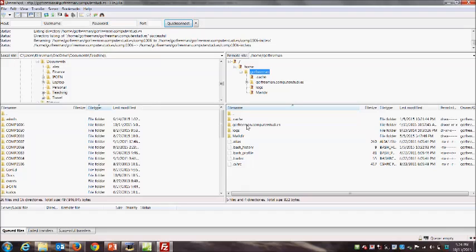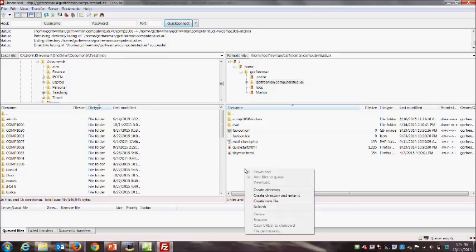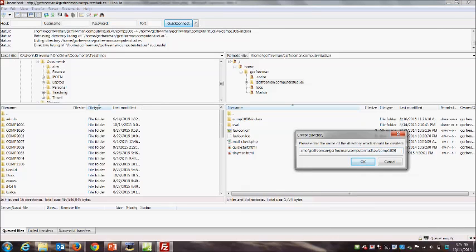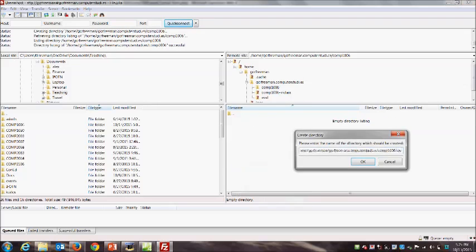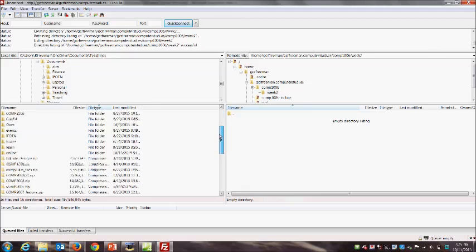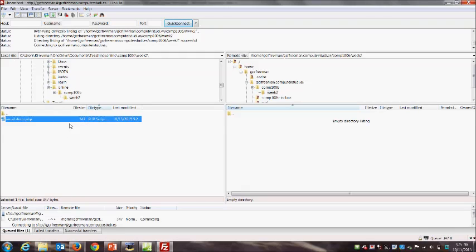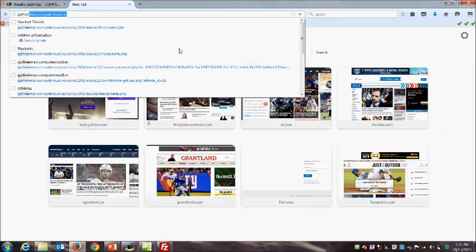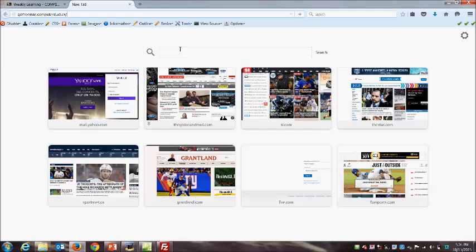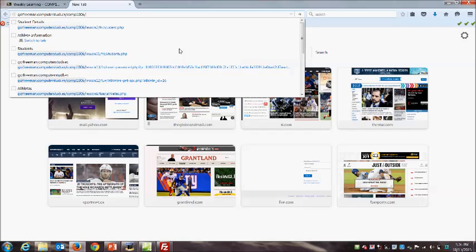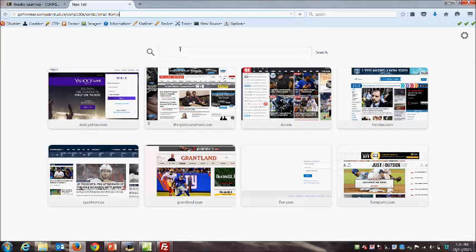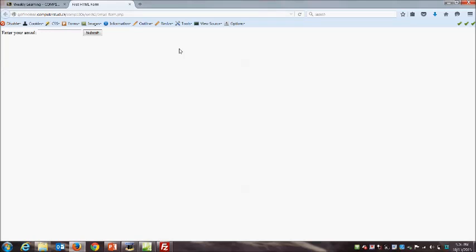We can see in design view that the HTML tag generates a single-line text box. We should also give the user a label beside the text box explaining what they're supposed to enter. I'll add an HTML label tag with for='email' and the text 'Enter your email'. If I save and jump back to design view, we can see the label appears. We've got instructions and a text box, but there's no way for the user to send the data to the server yet.